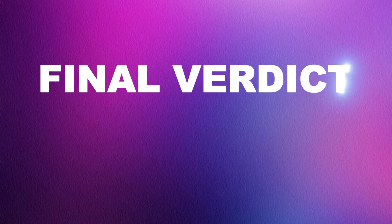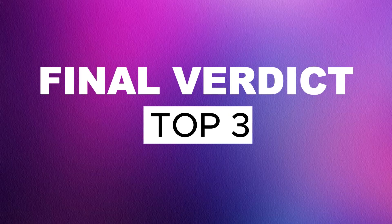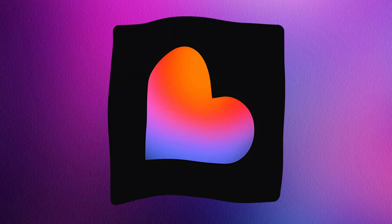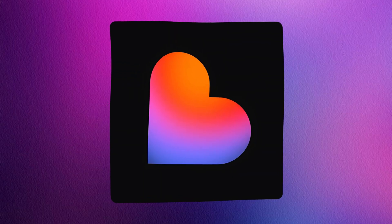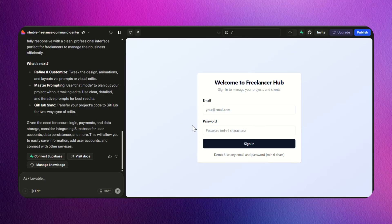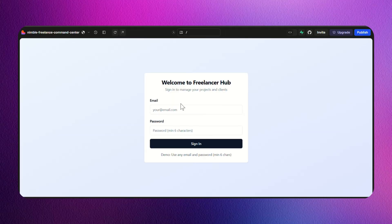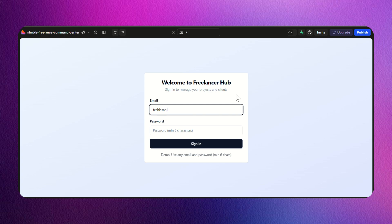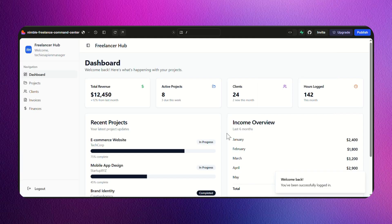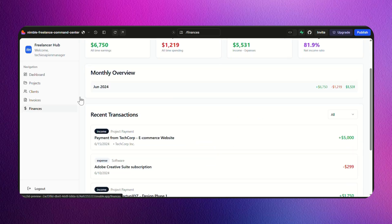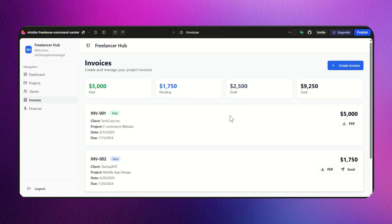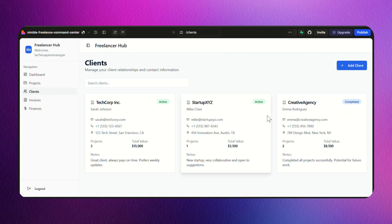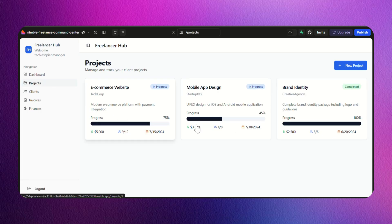Now let's get to my final verdict. My top 3 picks. First place, Lovable.dev. Blazing fast, fully functional and absolutely zero setup required after submitting the prompt. It delivered everything automatically, making it perfect for quickly building full-featured apps or MVPs with minimal effort.